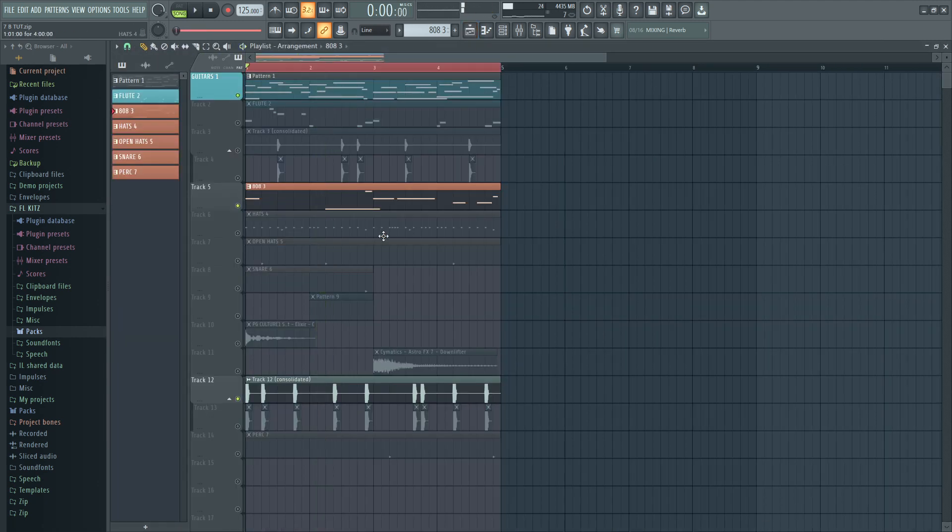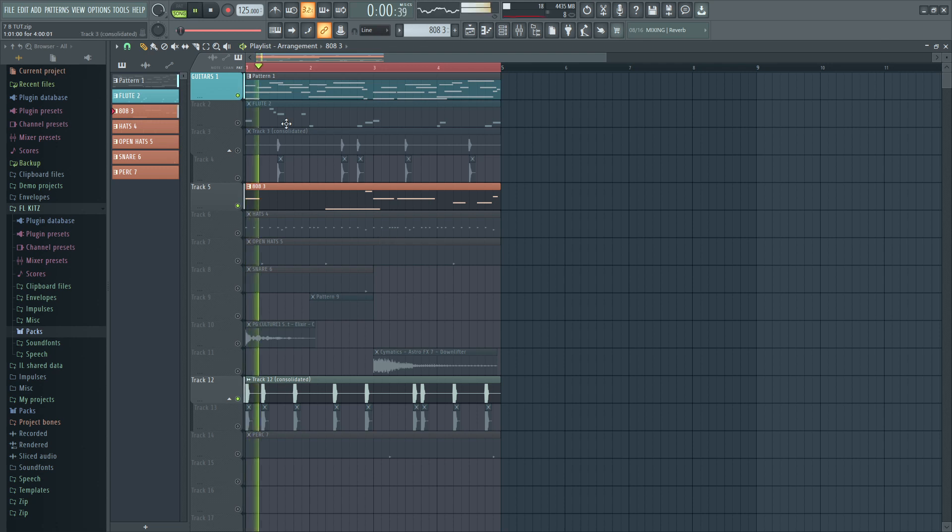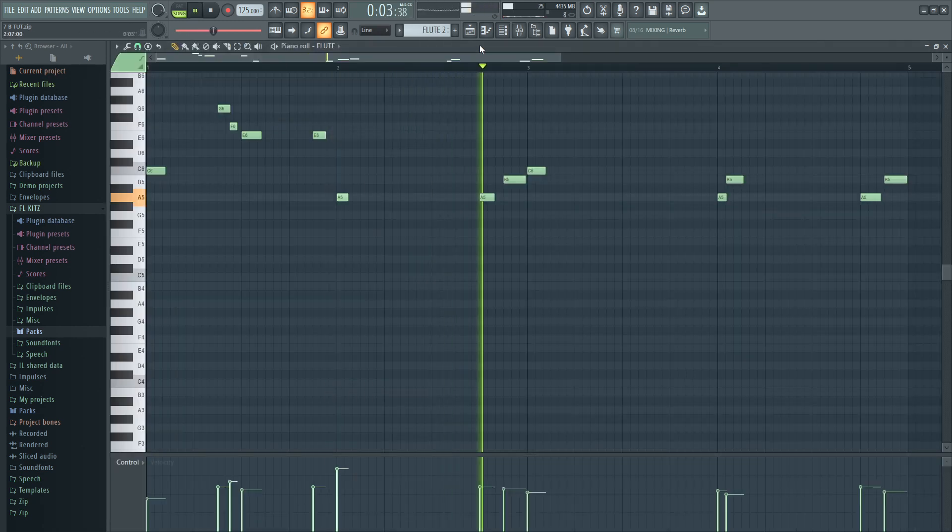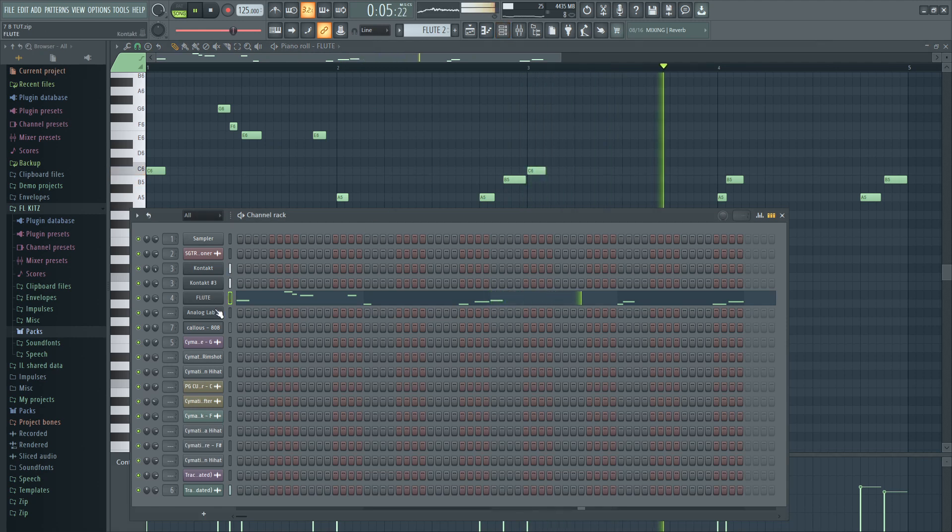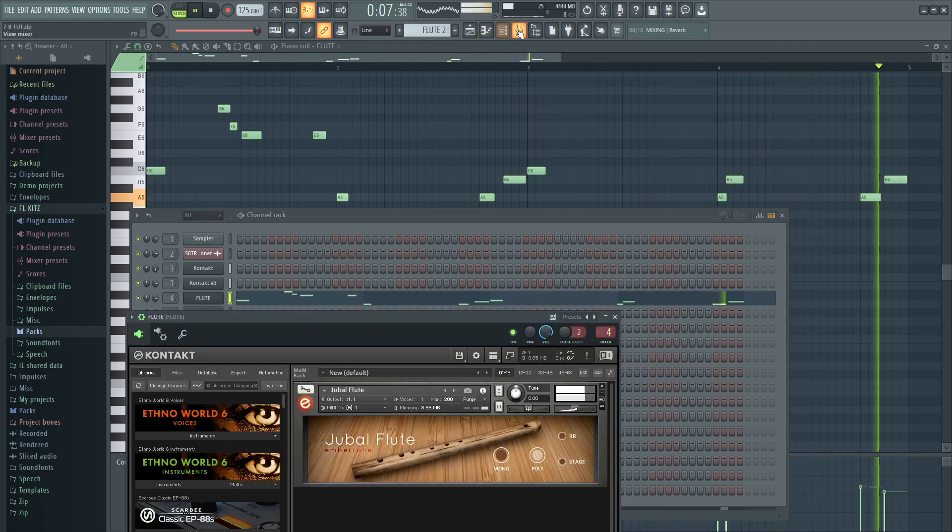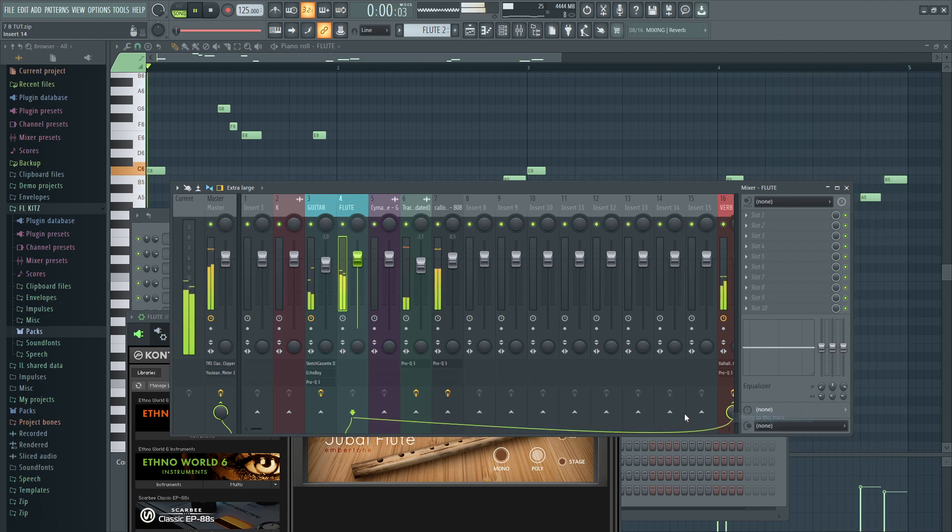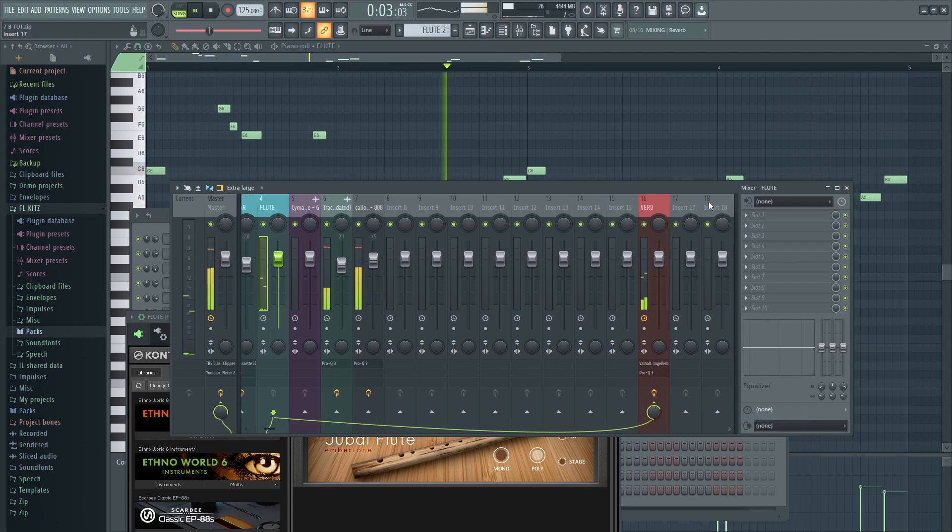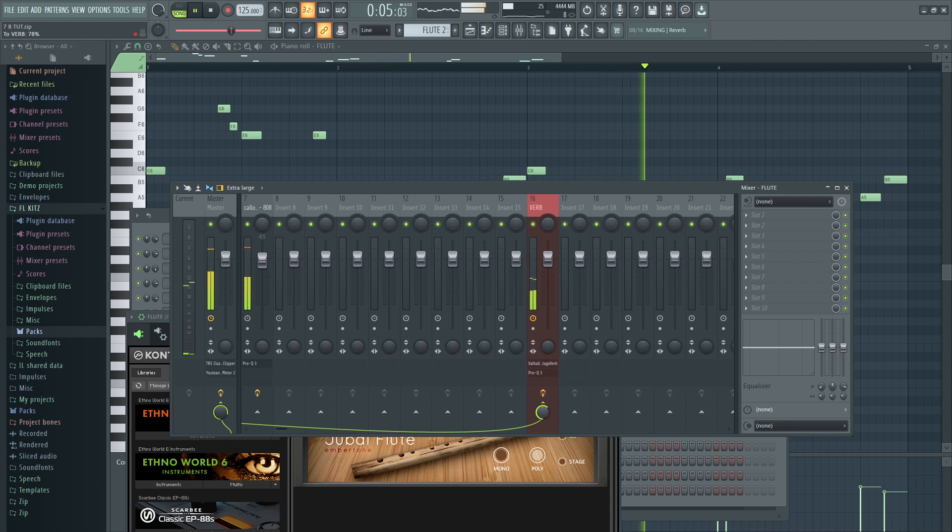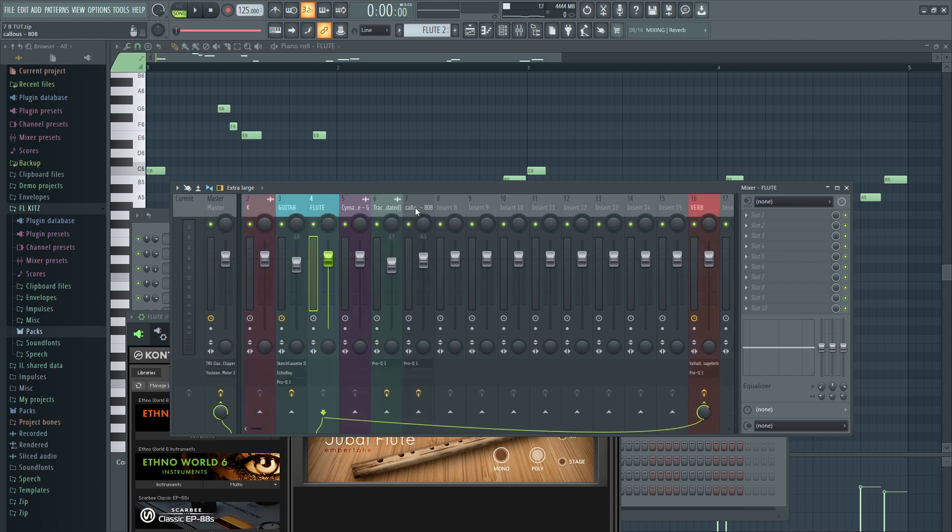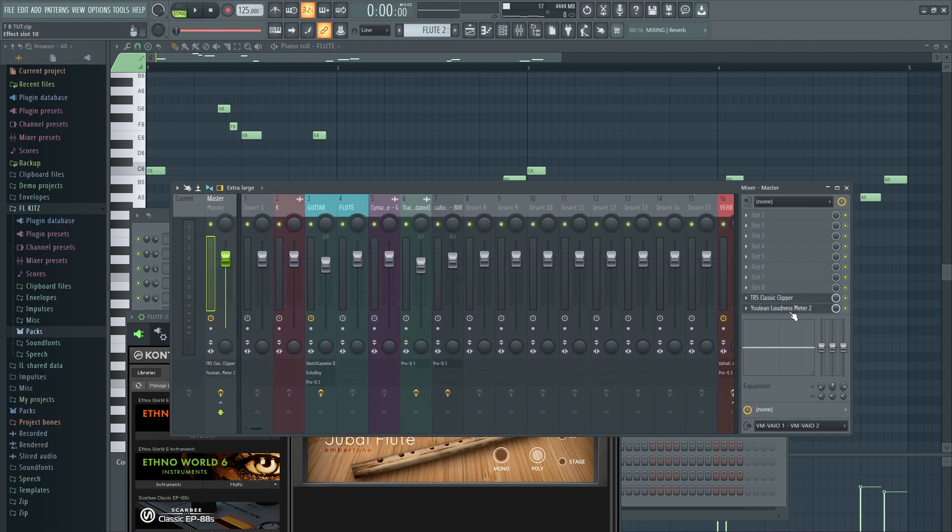If it sounds nice you ain't gotta do a lot of things on the 808 or on the kick, you ain't gotta add effects. That's why you gotta pick the dopest samples, the dopest sounding samples, so that you don't do a lot of things. Well this is on my template, on my production template, so each and every time I open Fruity this is already set up, my reverb and these two are already set up.